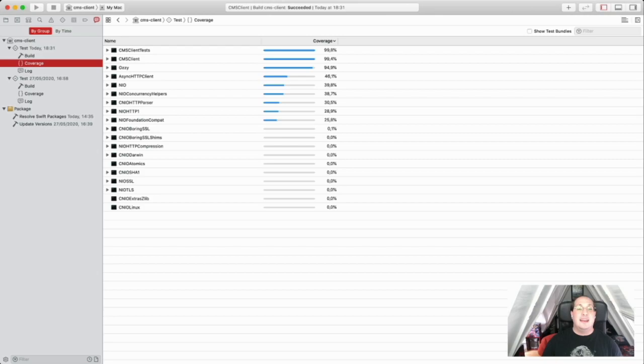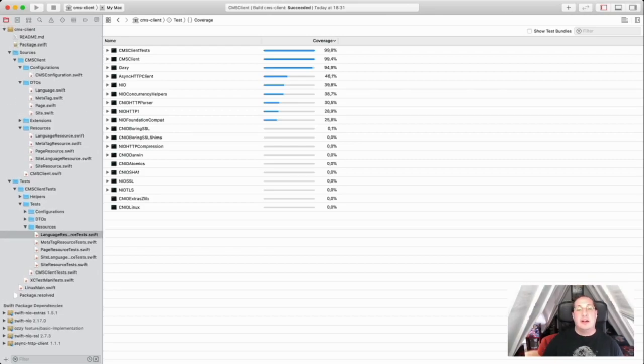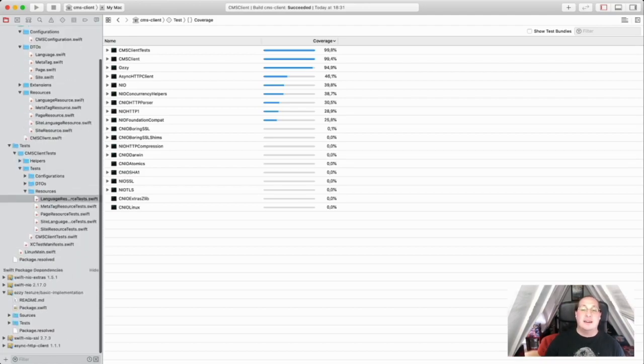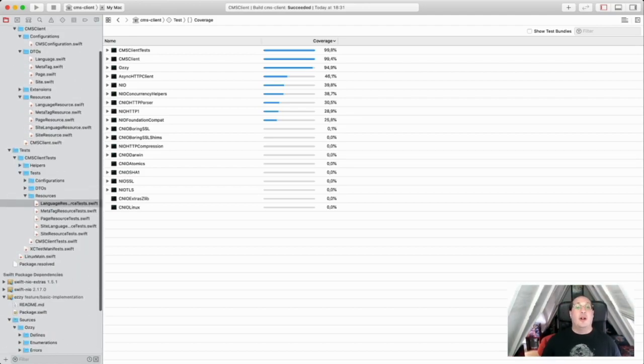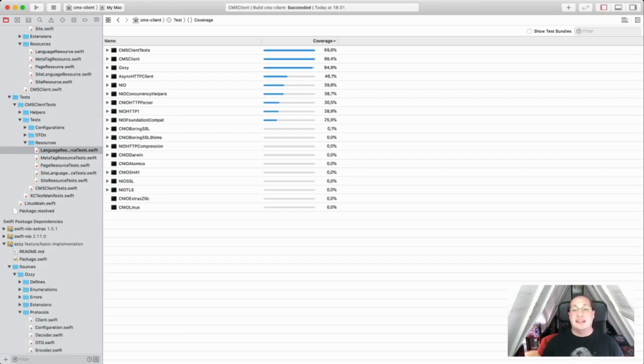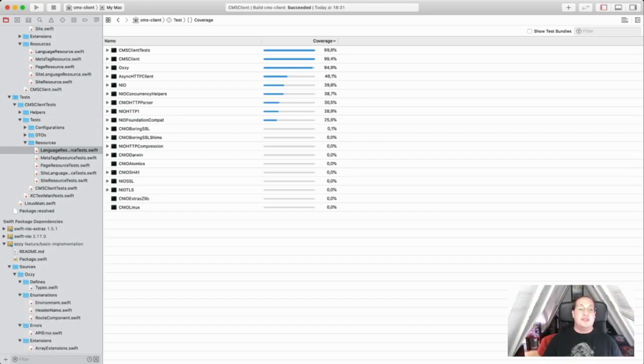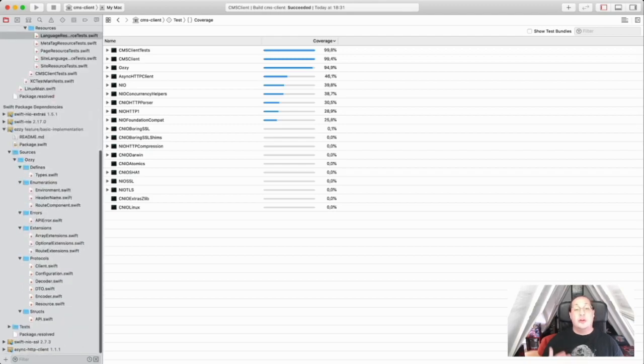So I created yet another library called Aussie, which I will release as open source in the nearby future as well. So you can use it on your own clients too.